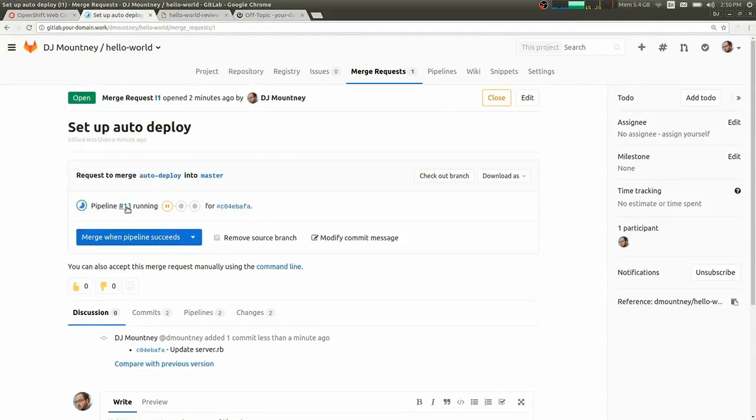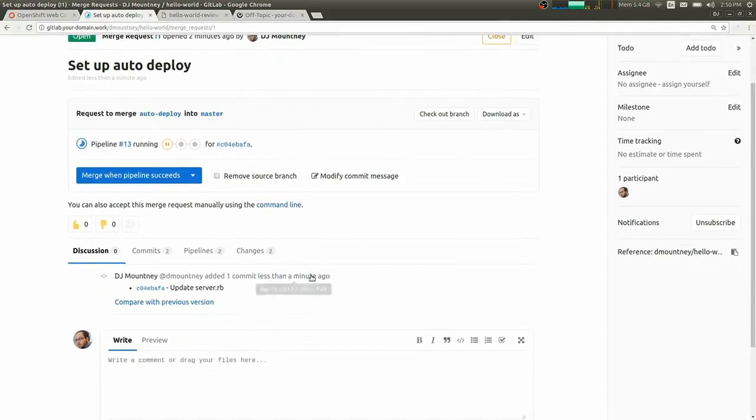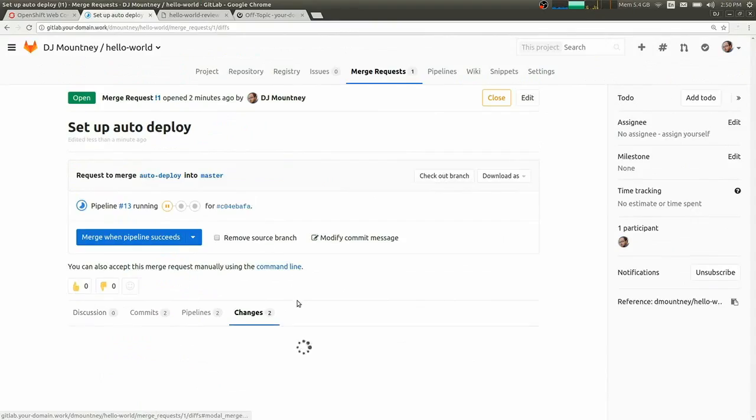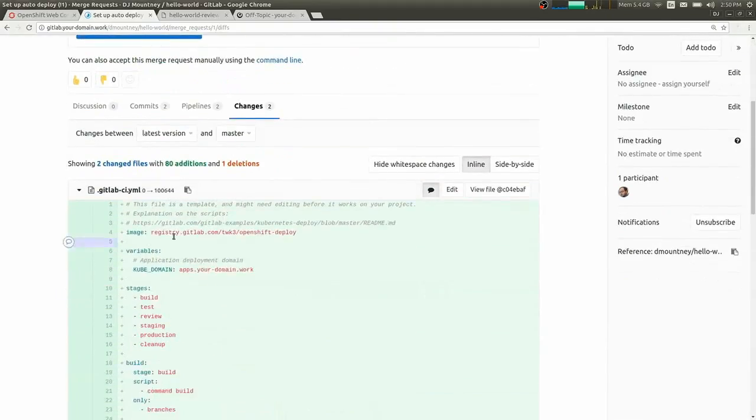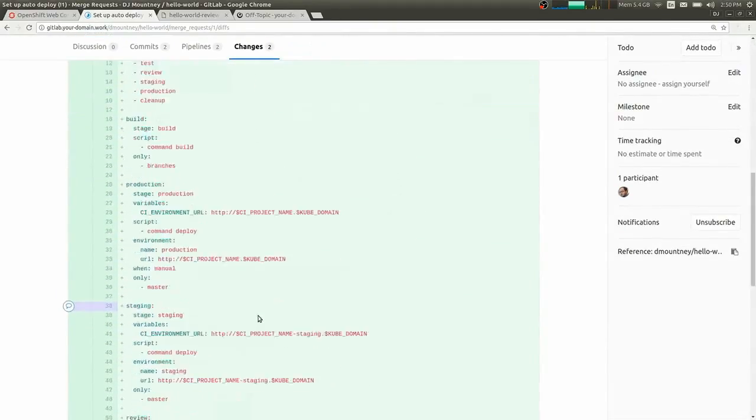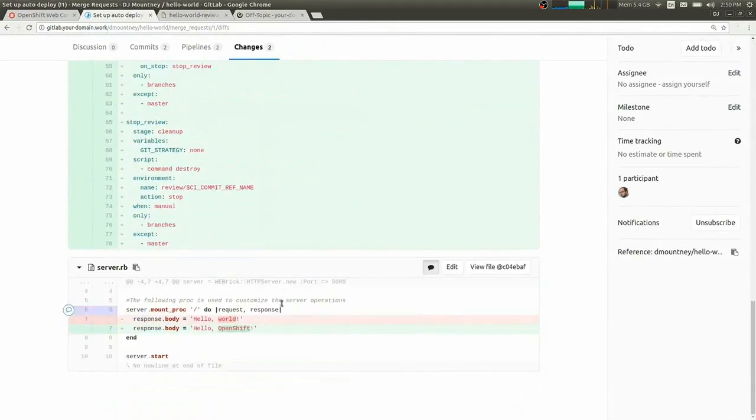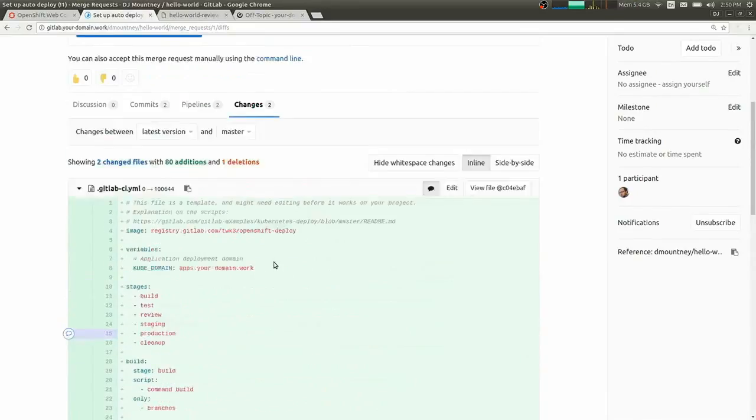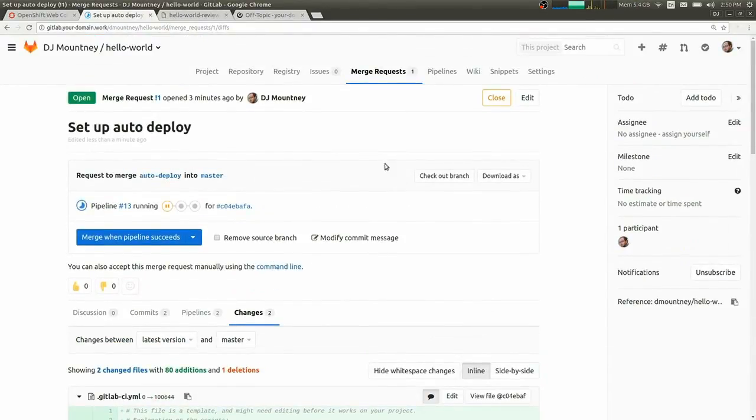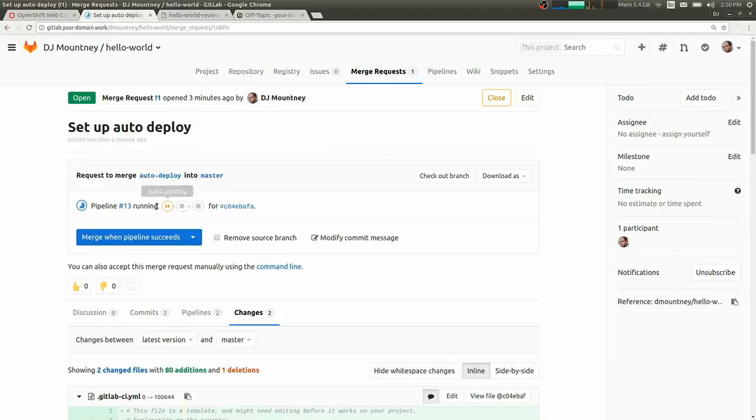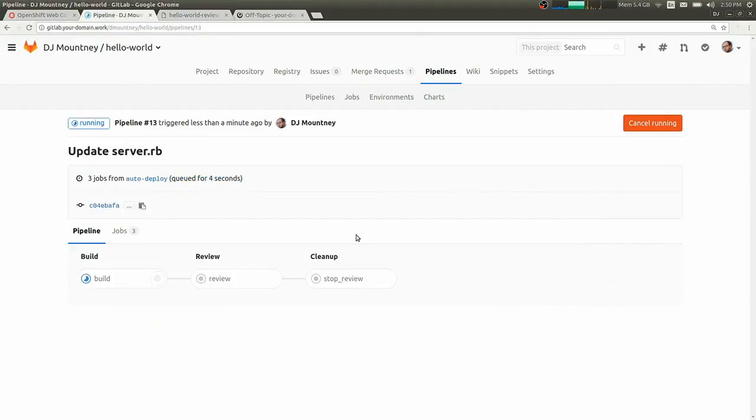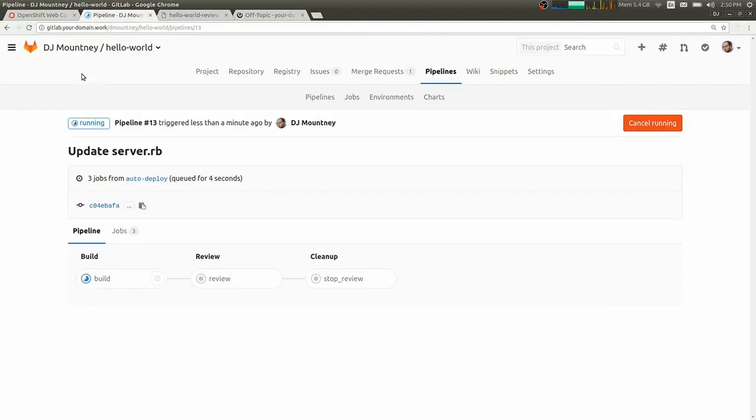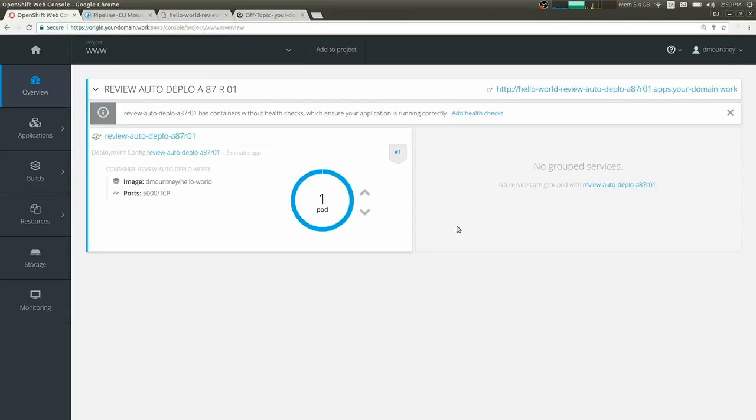We can see a new pipeline has started. Under our changes, we have two commits. We have our old CI.yaml file that we added before and our new change. And in our pipeline, we're running another build of the Dockerfile and then another push to deploy the review app.